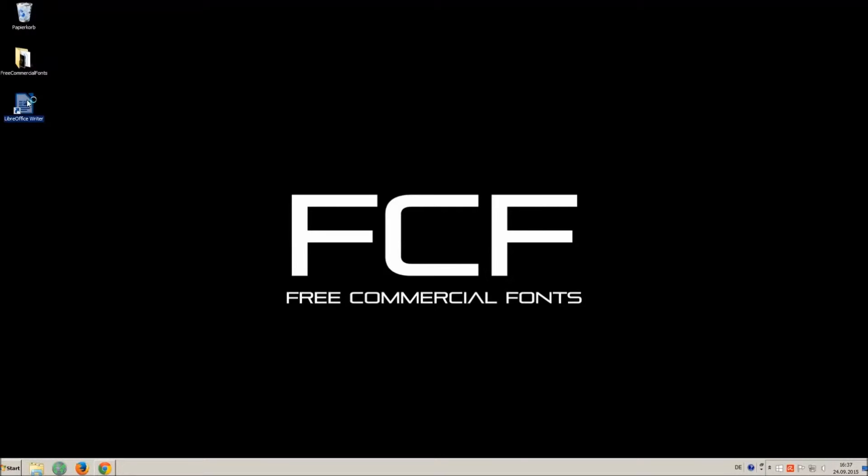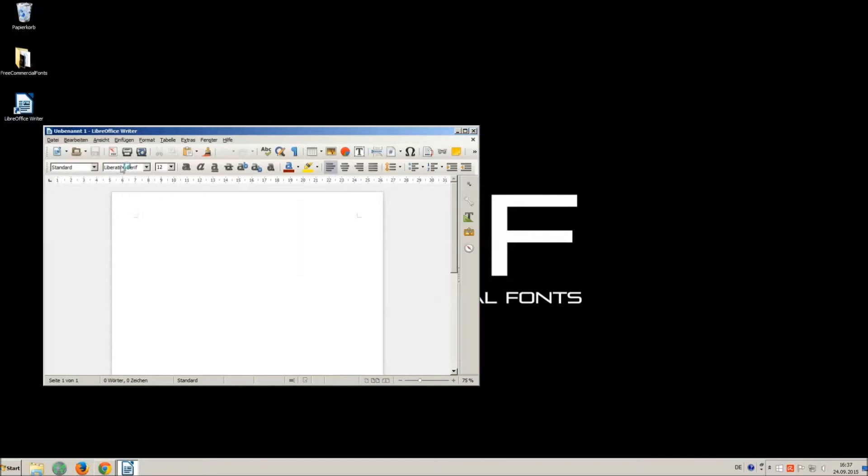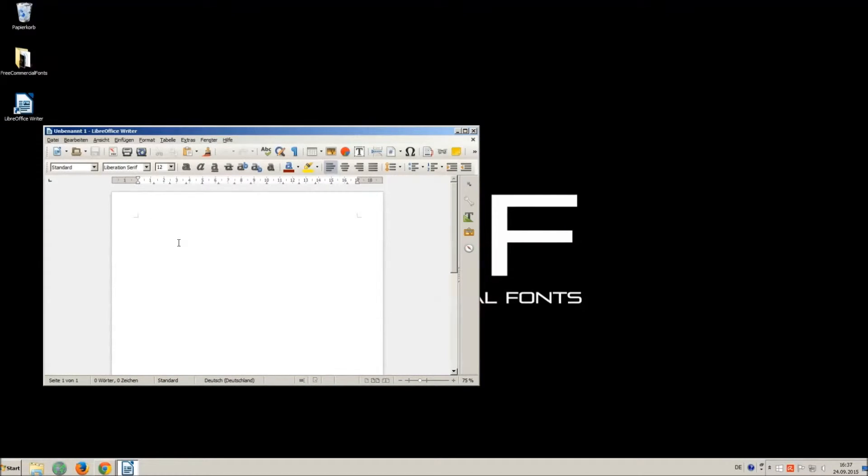I just open LibreOffice for demonstration, any other program will work too.